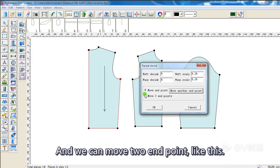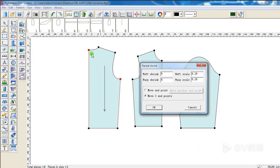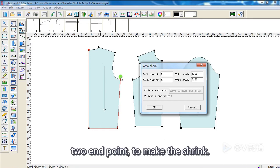And we can move two endpoints, like this, two endpoints, to make the shrink.